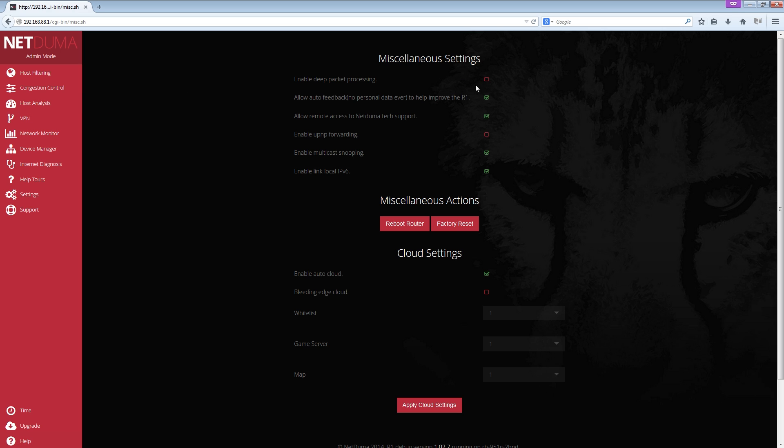But for anybody on consoles, you don't need that. So you might as well untick it and it doesn't have to do any unnecessary data processing, even though it's like a millisecond or even less. It probably will make no difference, but if you're absolutely paranoid and you want the best performance because you're only a console gamer, untick that.